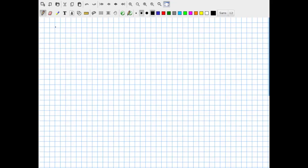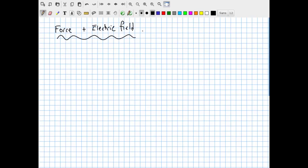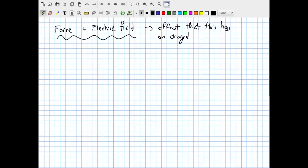Now that we have gone through the concepts of Coulomb's law and electric fields due to charges, it's important to combine these ideas of force and electric field, and think about the effect that this has on charged particles. We're going to be interested in combining F and E, and figuring out what this does to the state of motion of an electrically charged particle subjected to, for instance, an electric field.